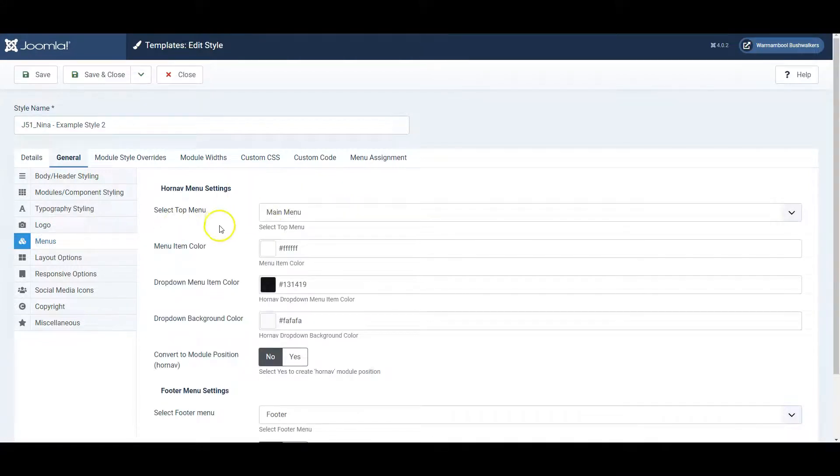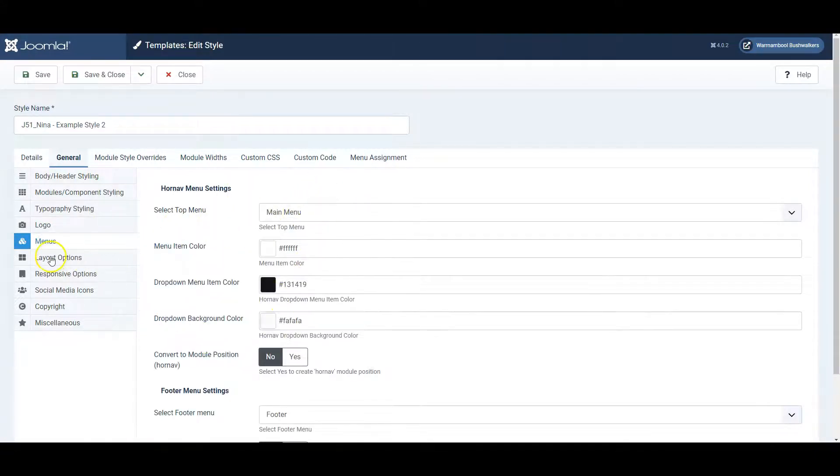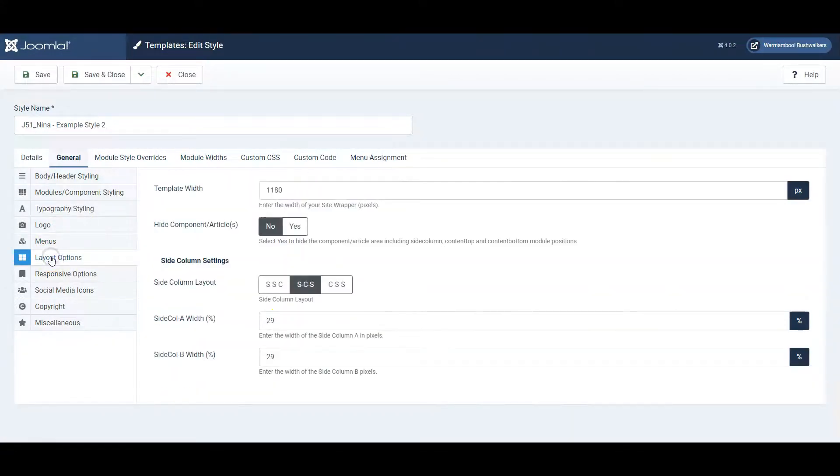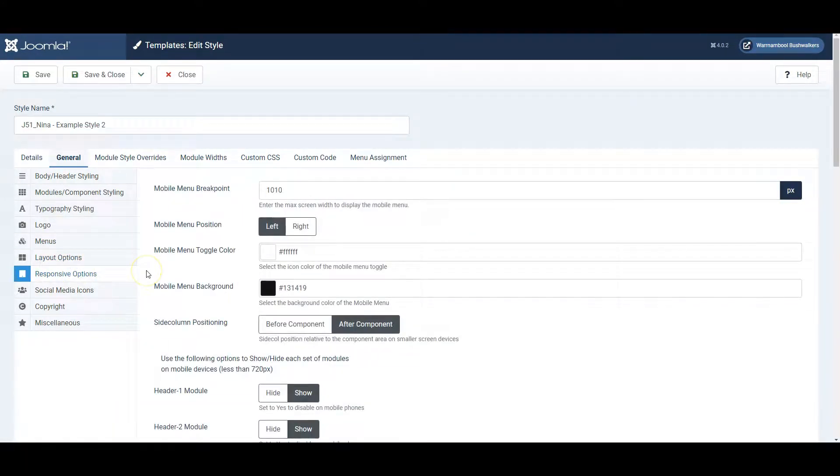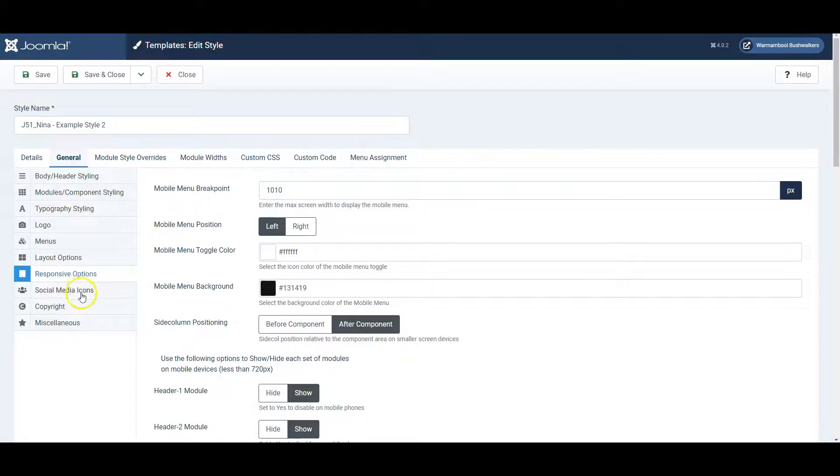You can choose the details about the menus and the layout. And responsive options in terms of how it looks on a mobile phone screen.